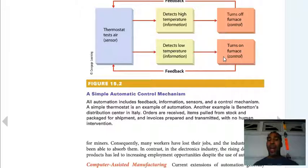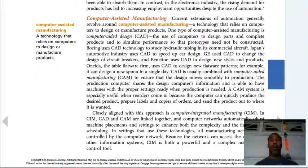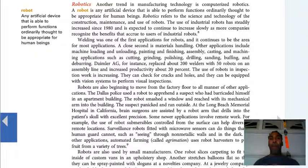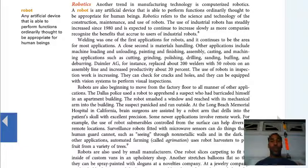Another example is Benetton's distribution center in Italy, where orders are received, items are pulled from stock and packaged for shipment, and invoices are prepared and transmitted with no human intervention. The same applies to robots that create cars on an assembly line. Computer-assisted manufacturing is technology that relies on computers to design or manufacture products, and there's a lot of that happening now.